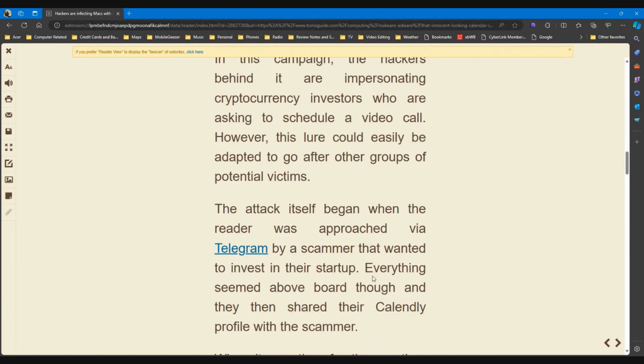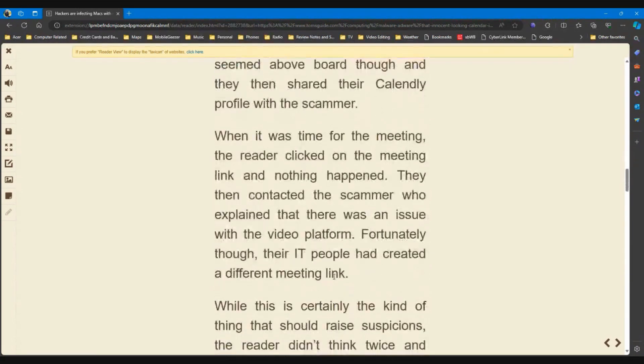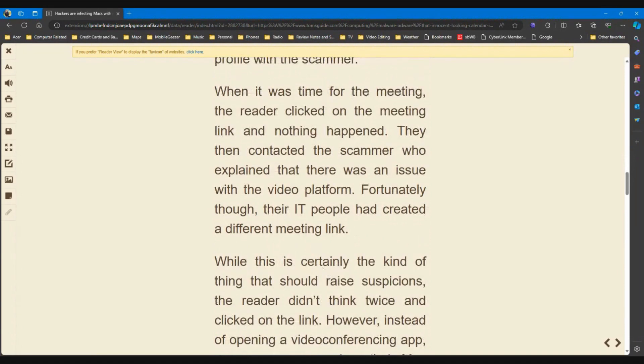The attack itself began when the reader was approached via Telegram by a scammer that wanted to invest in their startup. Everything seemed above board though, and they then shared the Calendly profile with the scammer. So that was mistake number one, they shared their profile with the scammer.